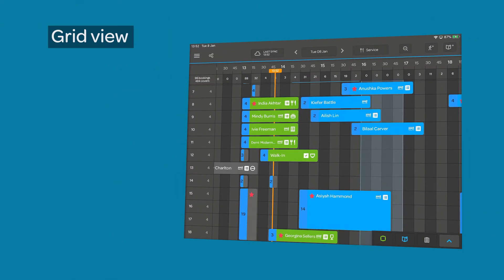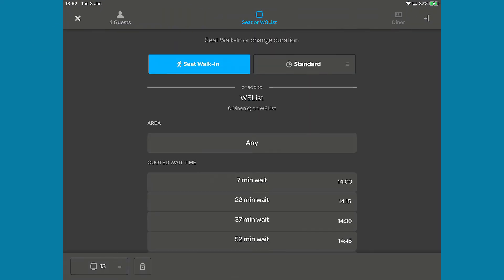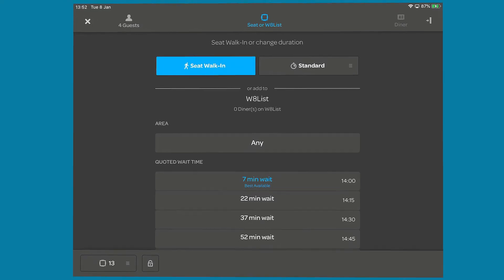If you prefer working from the grid view, to add a walk-in, you simply tap the table at the current time slot to bring up the walk-in waitlist interface and complete the walk-in as usual.